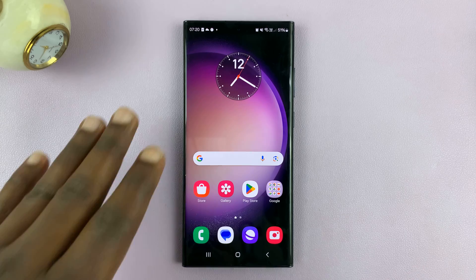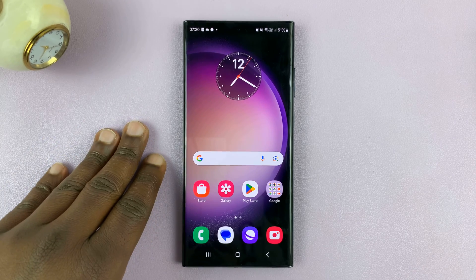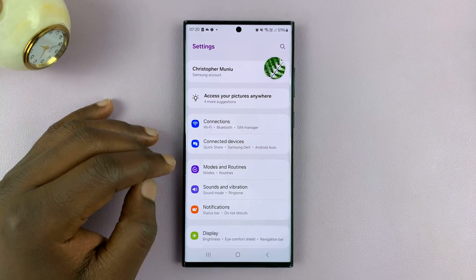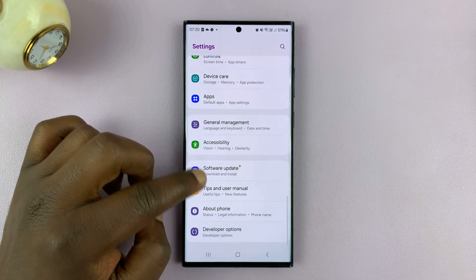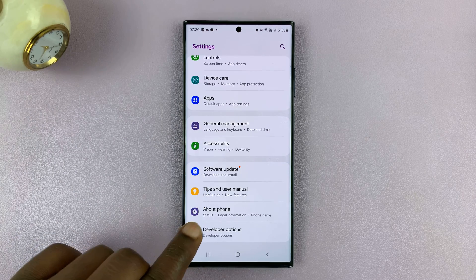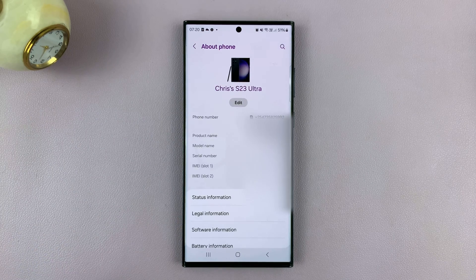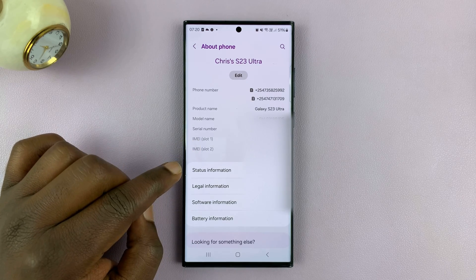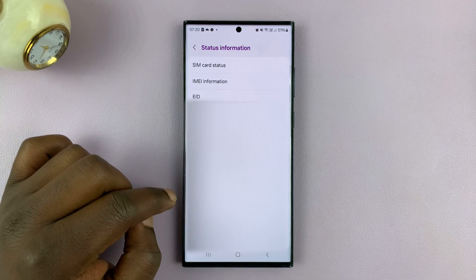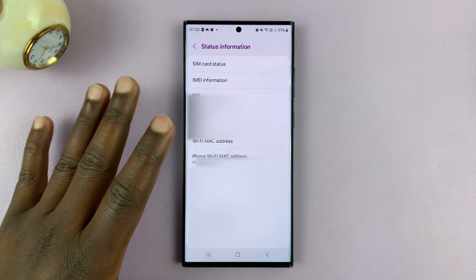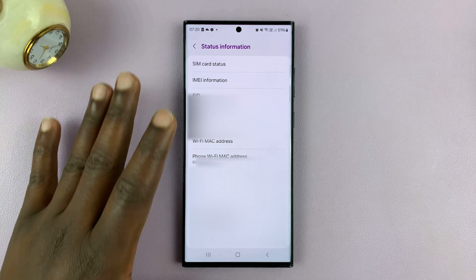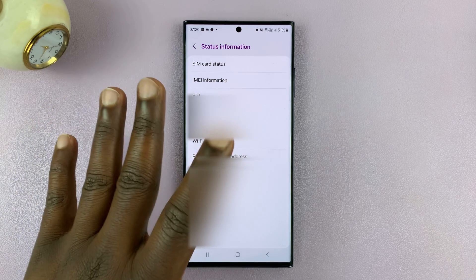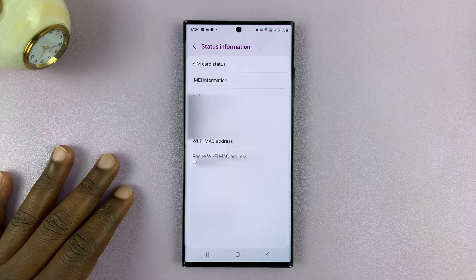To find the original MAC address of your Android phone, simply go to Settings. On the main settings page, go to About Phone and then go to Status Information. Your MAC address should be in the About Phone section of your Android phone.